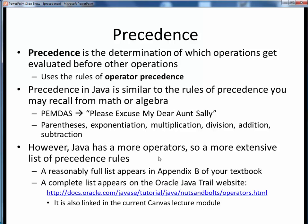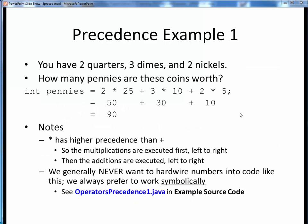Java has a more extensive list of operators than just these, so as a result it has a more extensive list of precedence rules. You can find a reasonably full precedence list in Appendix B of your textbook, or the complete and official list at a URL on Oracle's website, which is also given in the current Canvas lecture module.